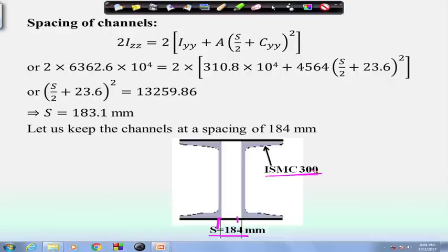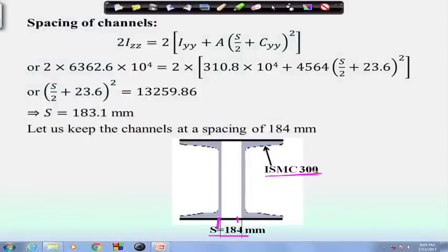In today's lecture, we covered the design steps and procedure for a built-up section, and worked through an example demonstrating the procedure. In this example, we determined the section size as ISMC 300 and the spacing between the two sections as 184 mm. In the next lecture, we will discuss the design of the lacing member. Thank you.